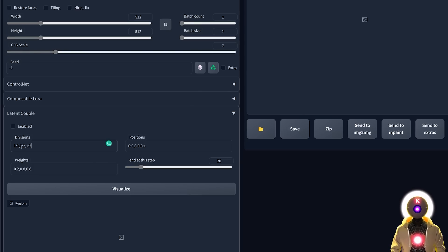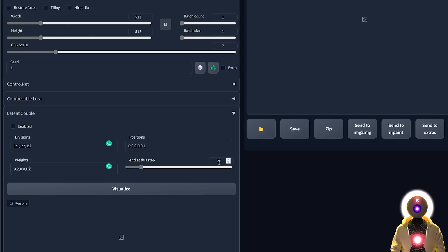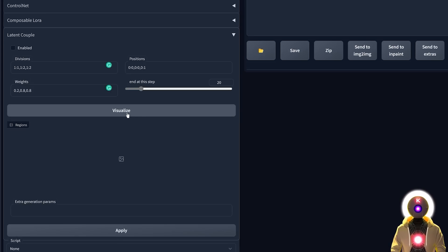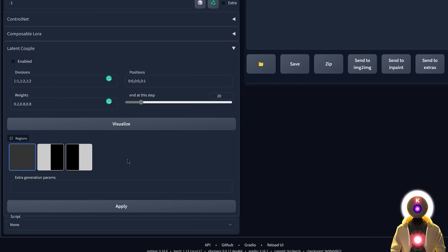As you can see here, we have three zones: one full image, one half, and the other half. Positions determine where those zones are located. Then you have Weights, which controls how strong the generation will be for each zone — for example, 20% for the first zone and 80% for the second and third. You also have End at Step, which is the number of steps used to generate the effect. In my personal testing, you should choose the same number of steps as your main setting for a better final image. The Visualize button gives you a perfect view of the different zones and their strength — the whiter the zone, the stronger the effect.